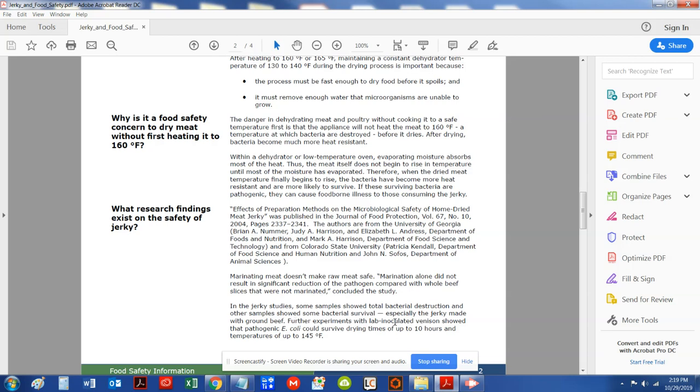Further experiments with lab inoculated venison showed that pathogens E.coli should survive drying times of up to 10 hours at temperatures of up to 145 degrees. See,